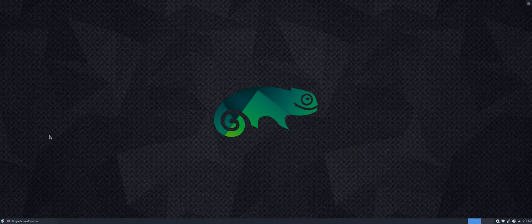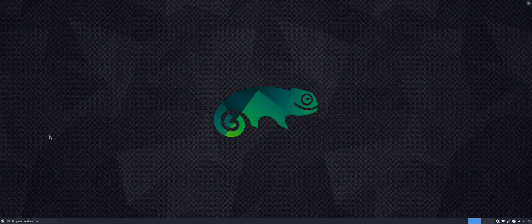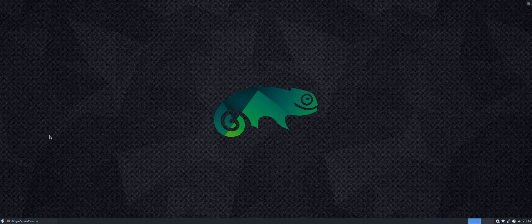Good evening viewers and listeners. The subject of today's video is how to successfully update OpenSUSE Tumbleweed.